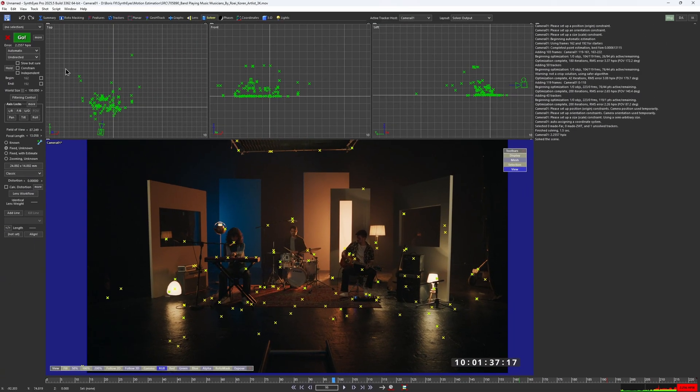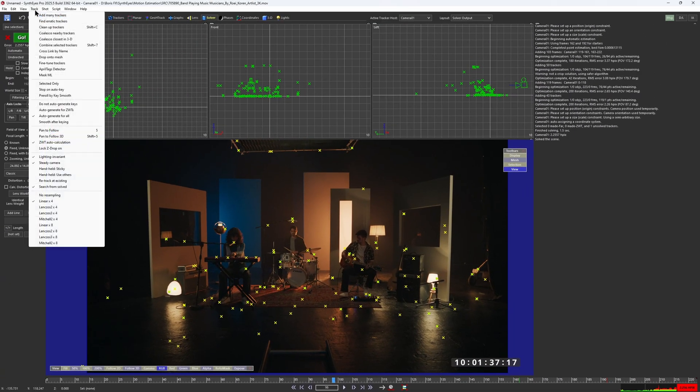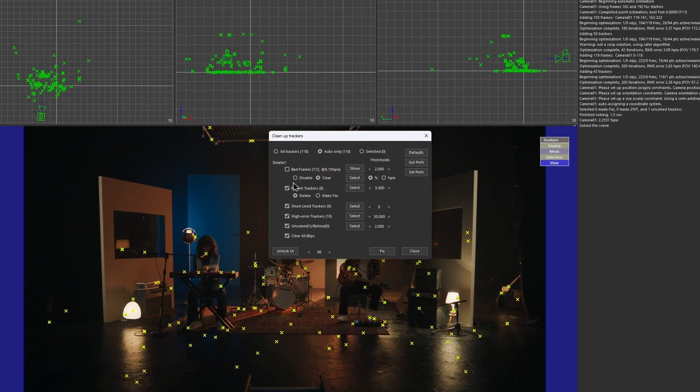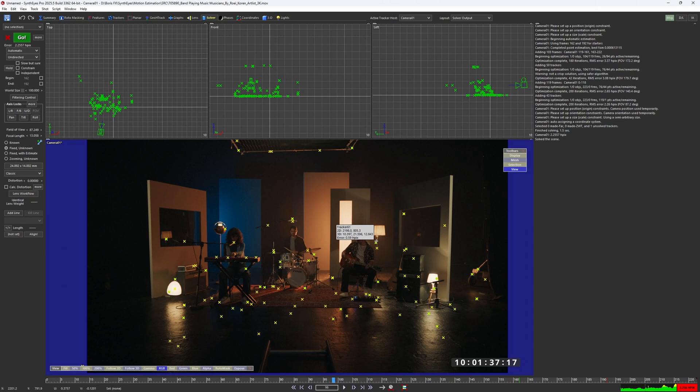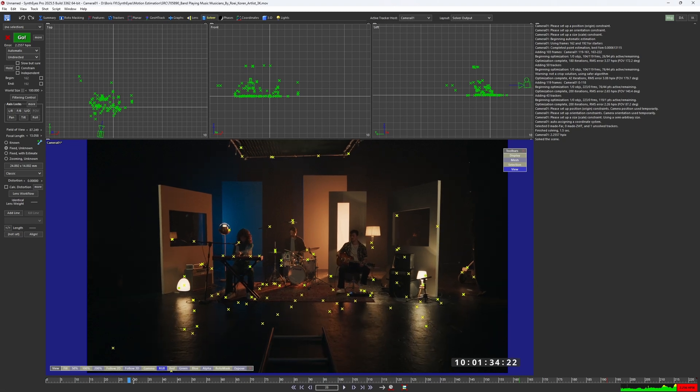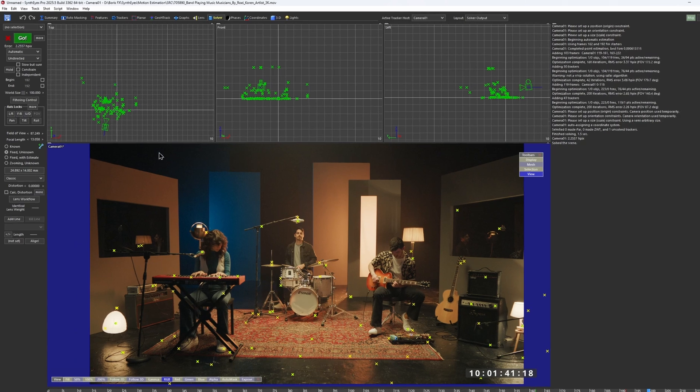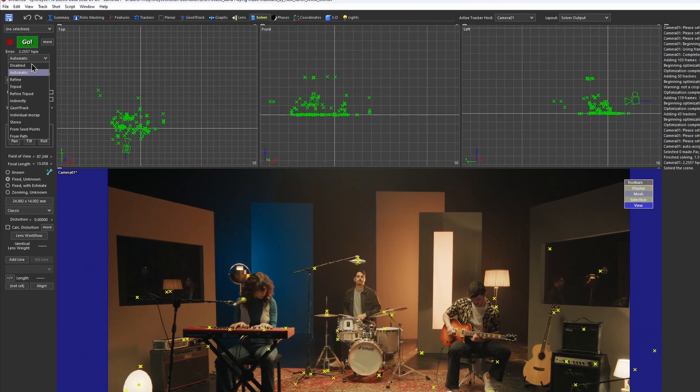All of the rest should be carried by the tracker's cleanup script. Refine the camera again.